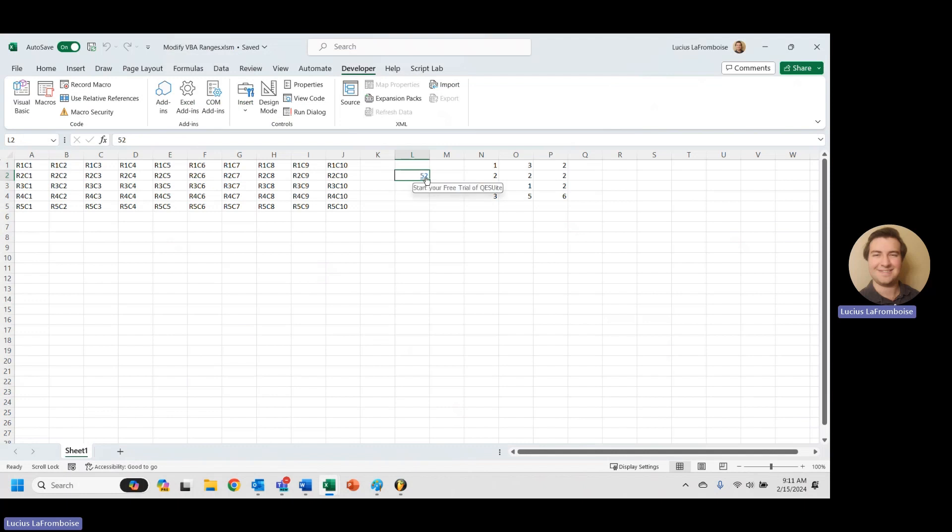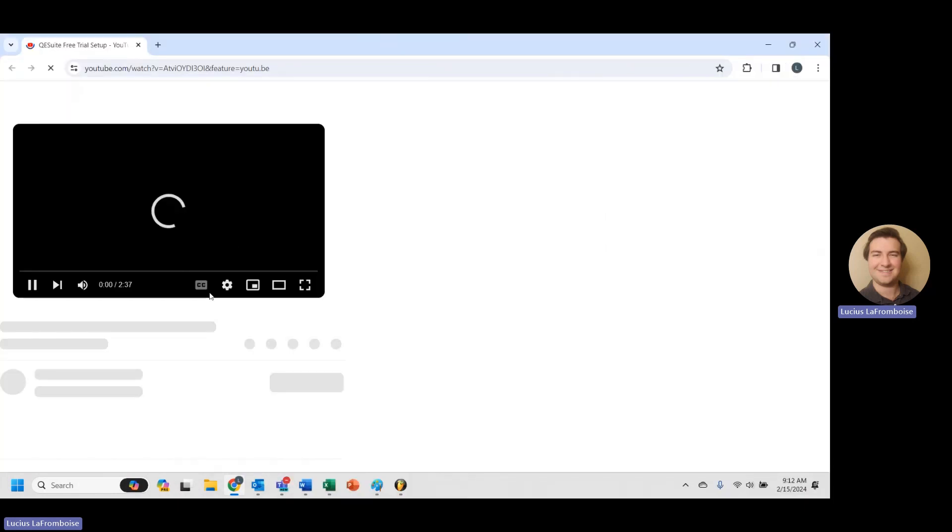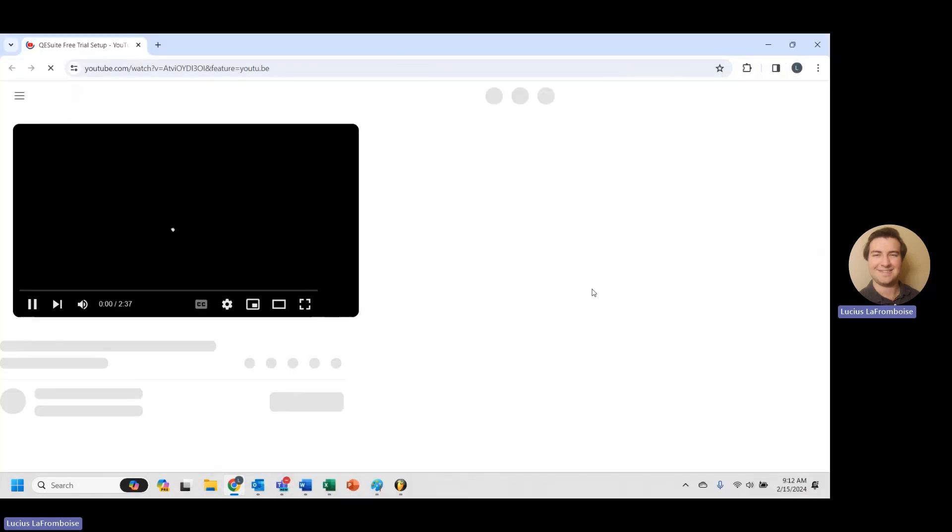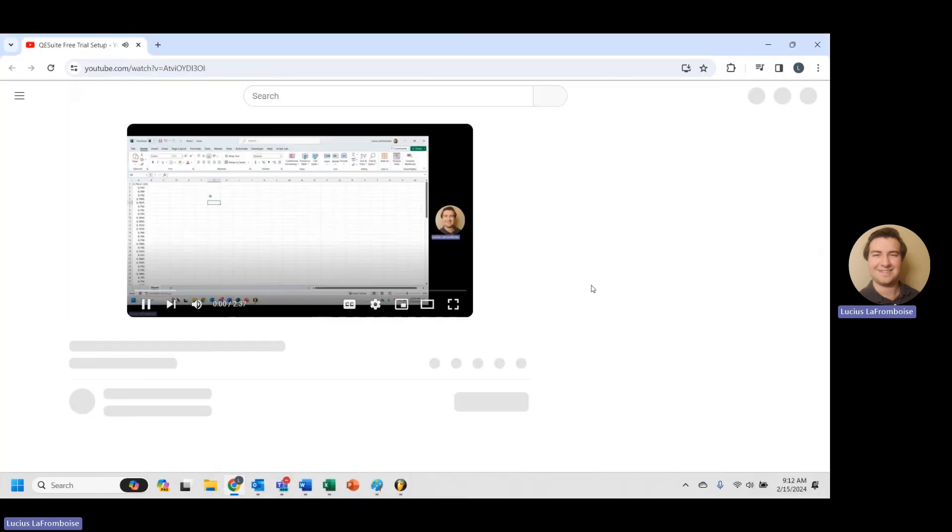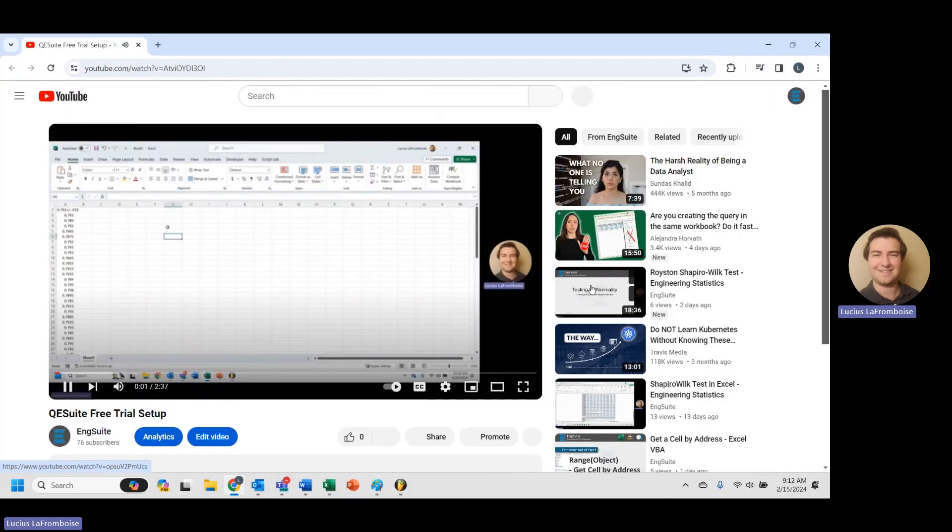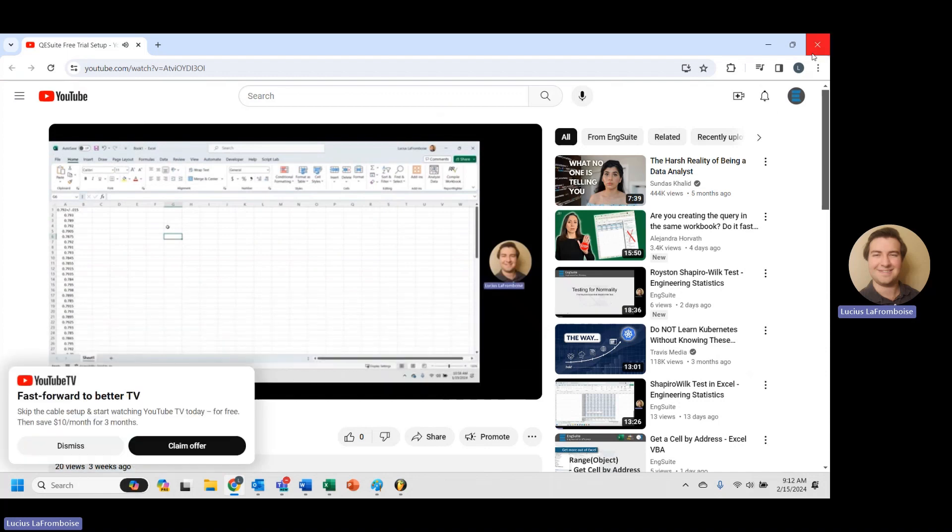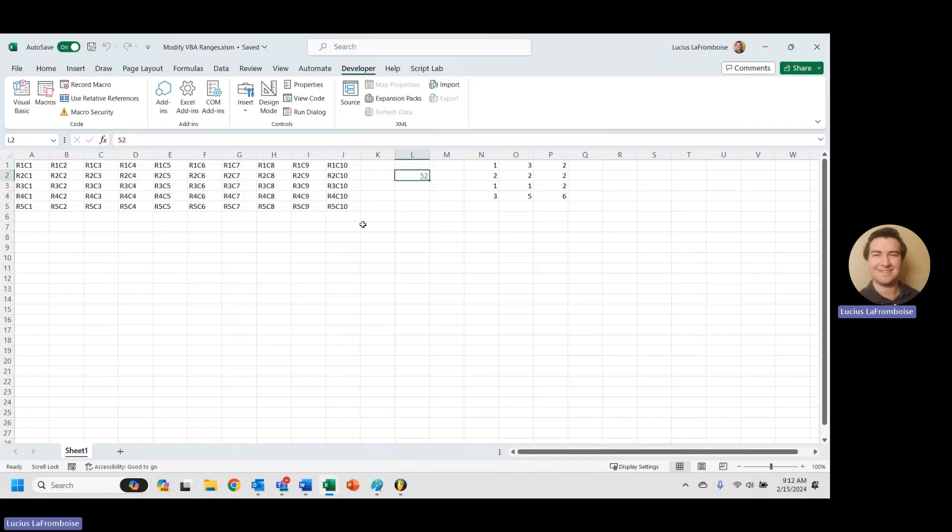And you see start your free trial of QE suite. If we click on that, it opens up this quick little three minute video that shows you how to get started with your free trial of QE suite, which is the exact behavior. That is the URL that we brought it to. But you'll notice the tool tip works, the link works, but we're not getting the actual text to display.